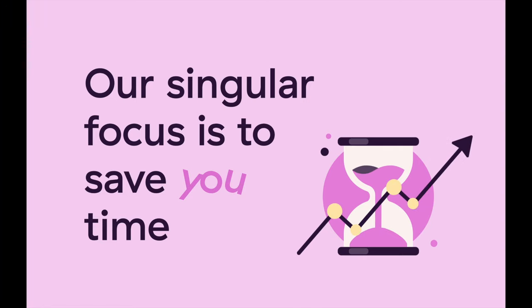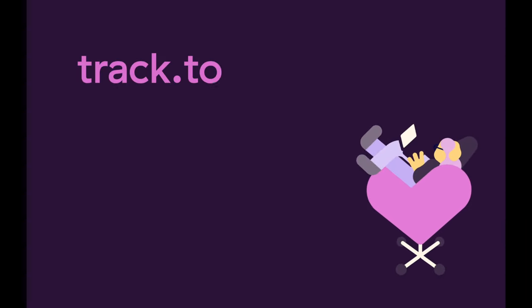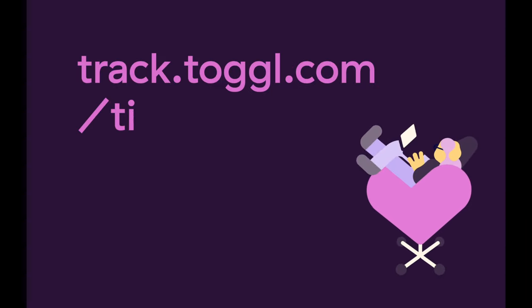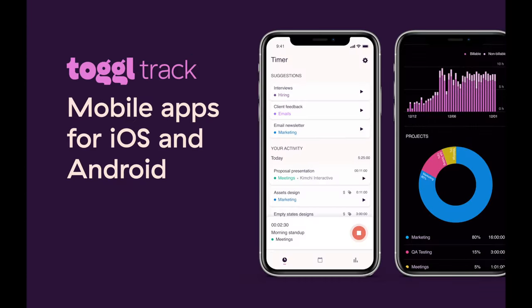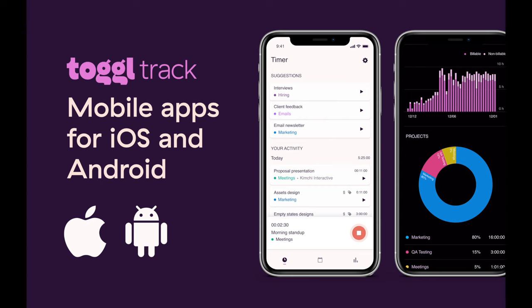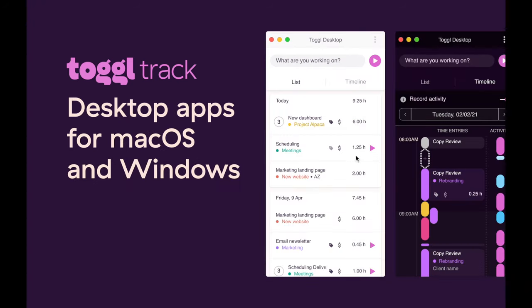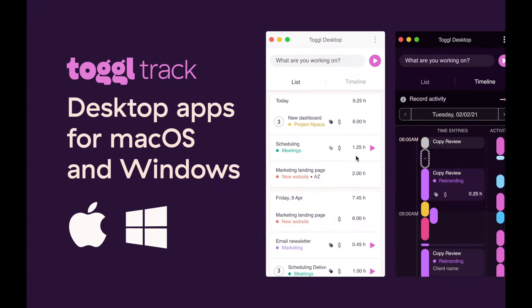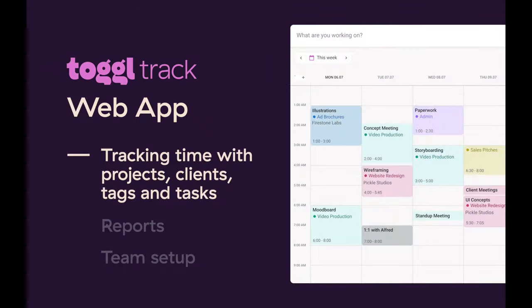We're going to take you through some of the main ways you can use ToggleTrack to make your workday easier. First off, you can find the ToggleTrack web app at track.toggle.com. ToggleTrack is available as a mobile app for iOS and Android, or you can download the ToggleTrack desktop app for macOS or Windows to track your time. Users say they appreciate the desktop app when they want to focus on something without distractions. For now, let's concentrate on the web app.